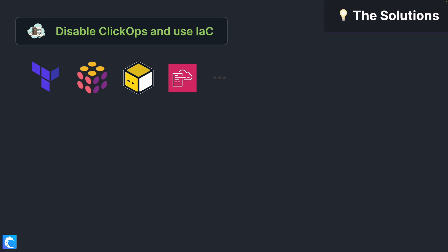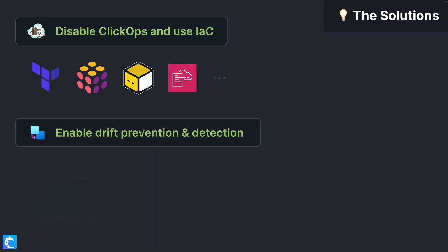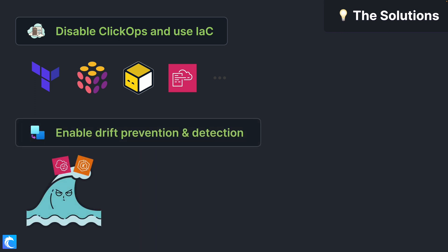ClickOps is when people are allowed to log into the console and click around, and this creates a host of issues over time. After that, enable drift prevention and detection so that those resources you've launched don't drift away from their baseline.